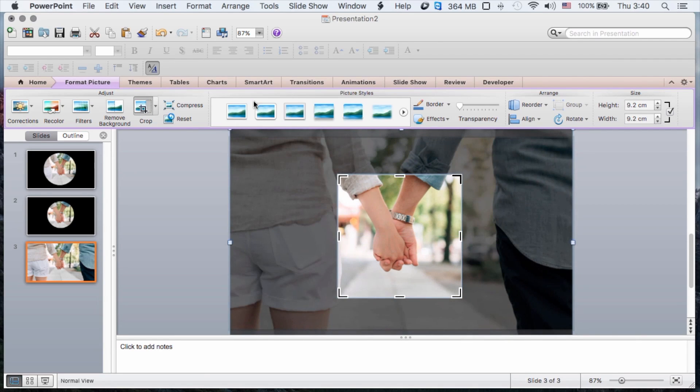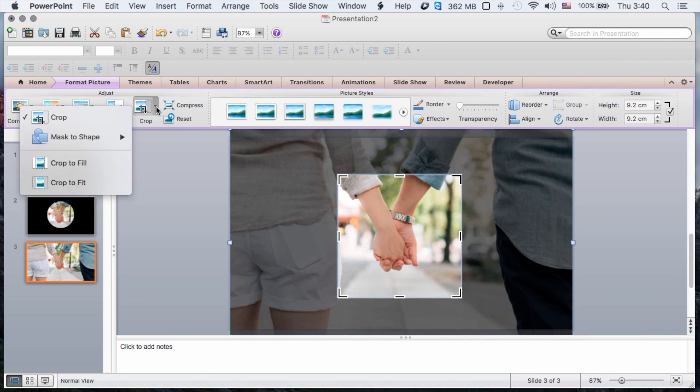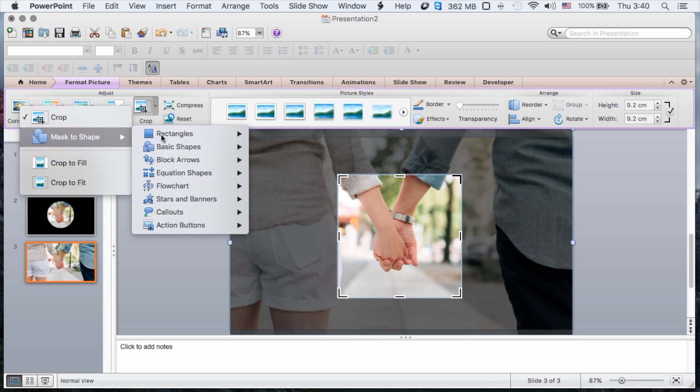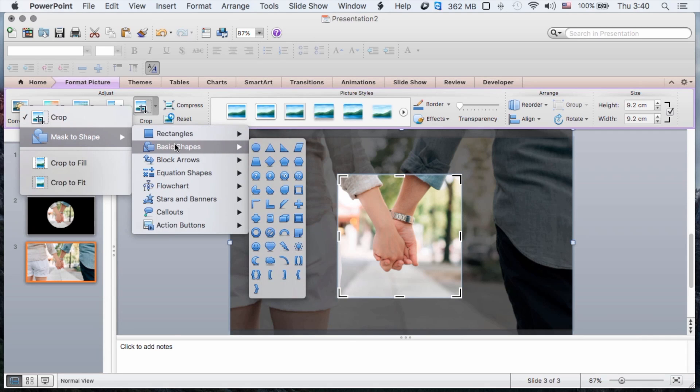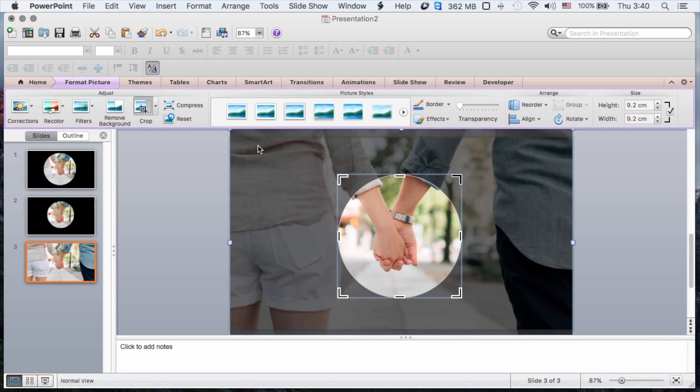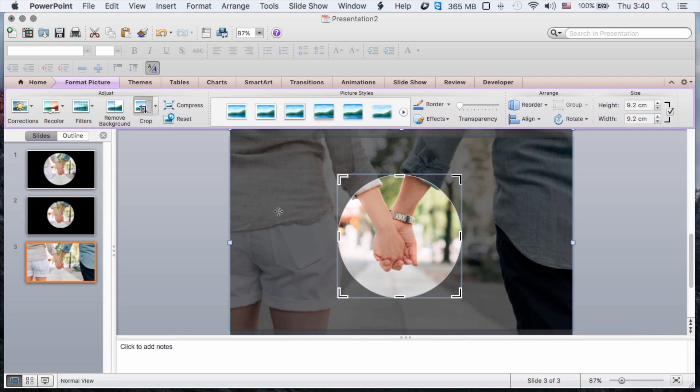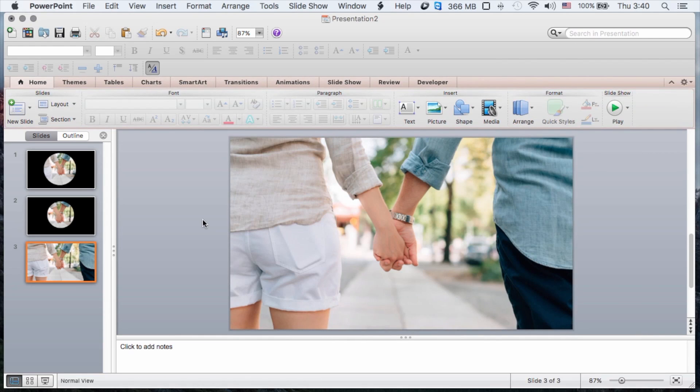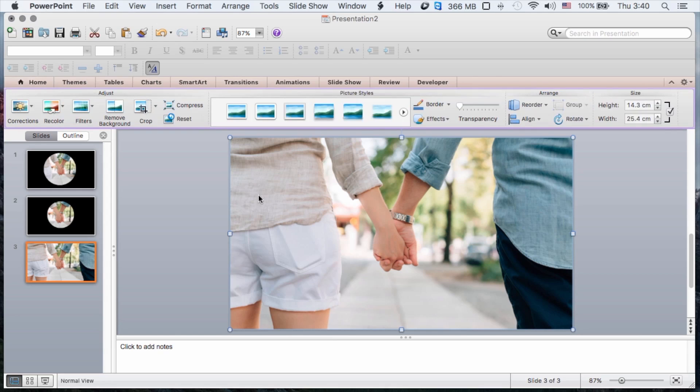And so now we have that in place and now of course I will do the same thing as I did before and I will mask that to the circular shape. And of course what happens when I get out of there is it won't look any different.